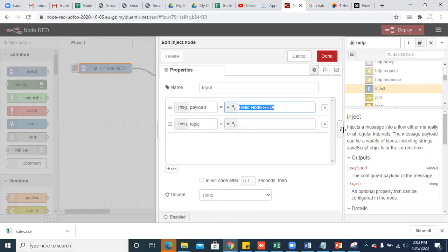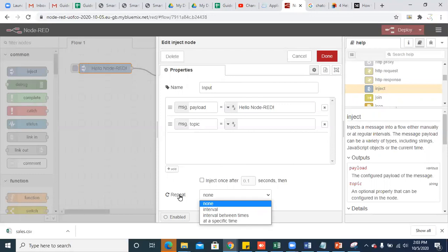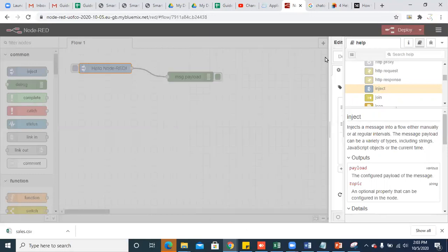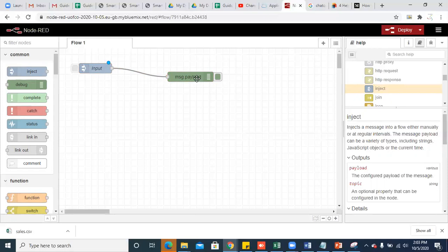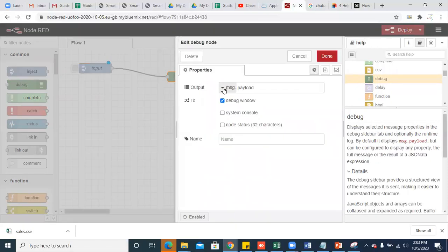Click on done. You can also see some other options — you can loop it instead of clicking every time. You can repeat the same injection of data at some time interval using the repeat option. Now click on done. You can connect this node and the debug node with a wire by dragging. Select this, click message.payload — you can see that the output is also the payload.